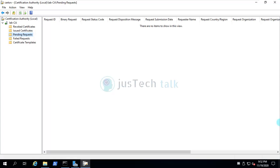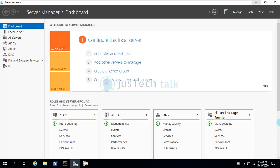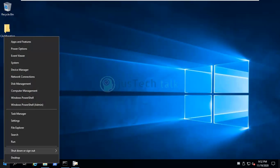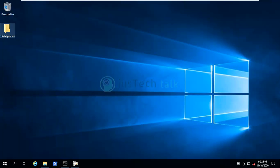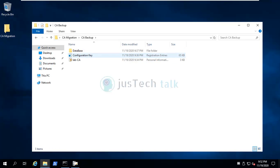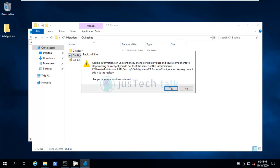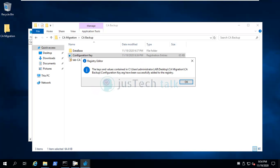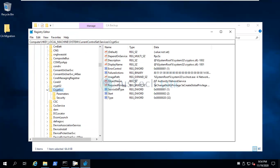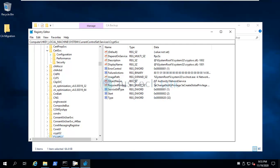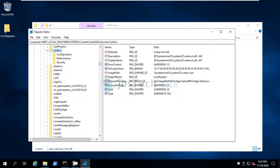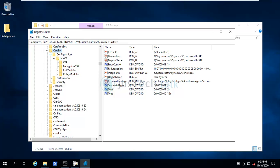The second-to-last step is to restore the registry settings. Rather than manually navigating the registry, I'll simply double-click the exported configuration key file. It warns that adding information can unintentionally change or delete values — click Yes because we know what we are doing. The keys and values have been successfully added to the registry. Refresh, and the migrated registry keys are now present.